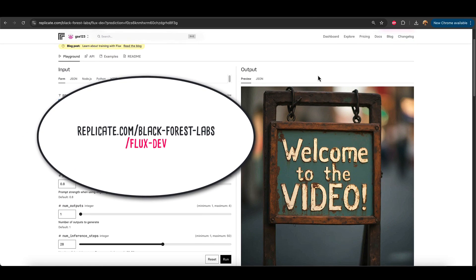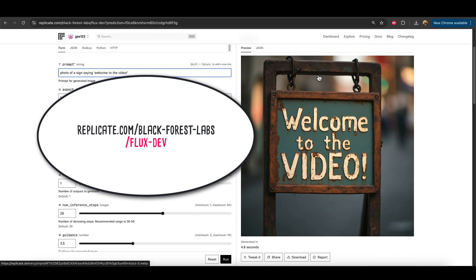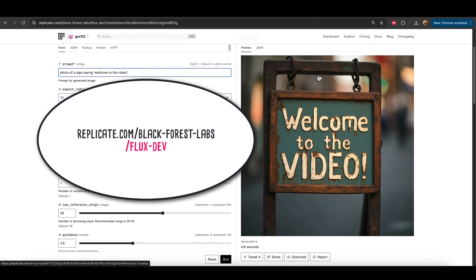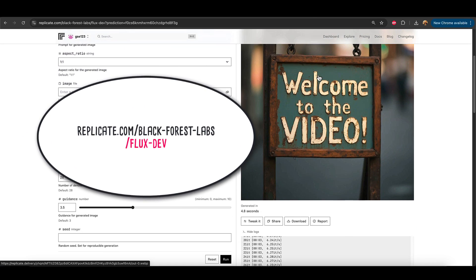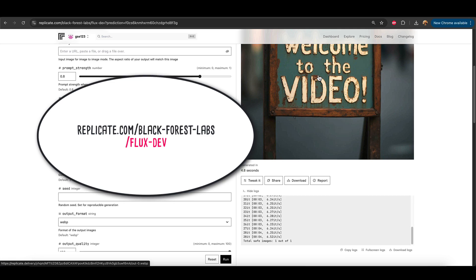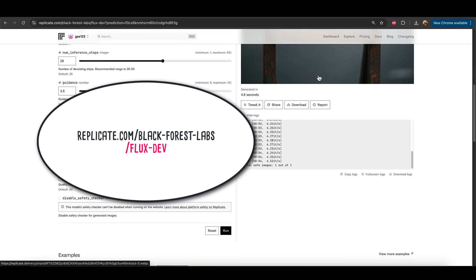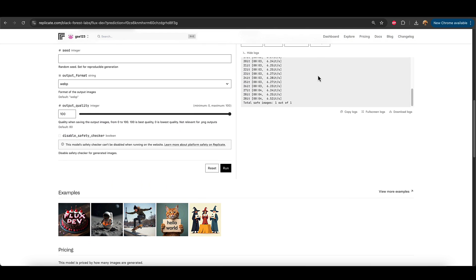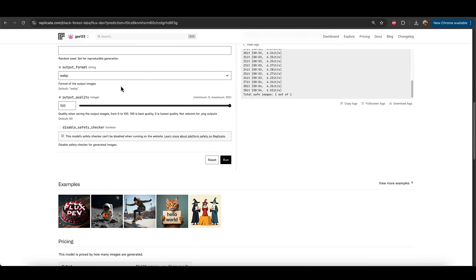So to make today's image we're going to be using Flux Dev on replicate.com. I'm going to just go down and start with the settings first because I know I need to change a couple of these things.